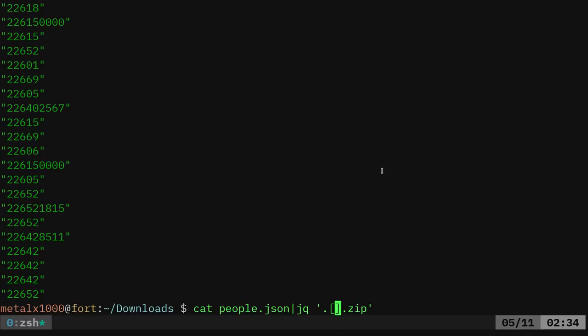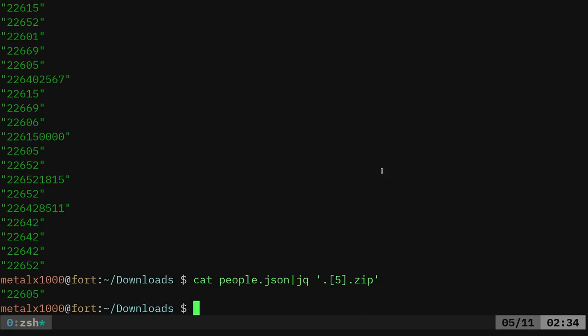But if I wanted the fifth entry, actually that would be the sixth entry since we start with zero, I want the fifth entries zip, I can do that.